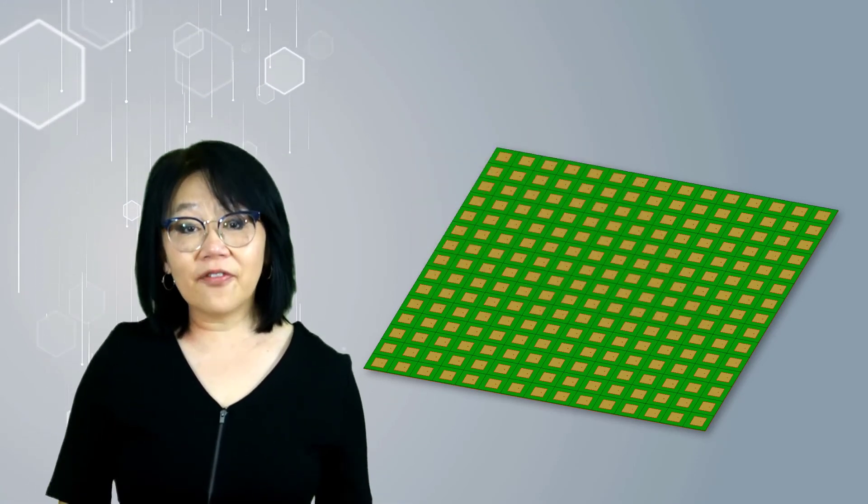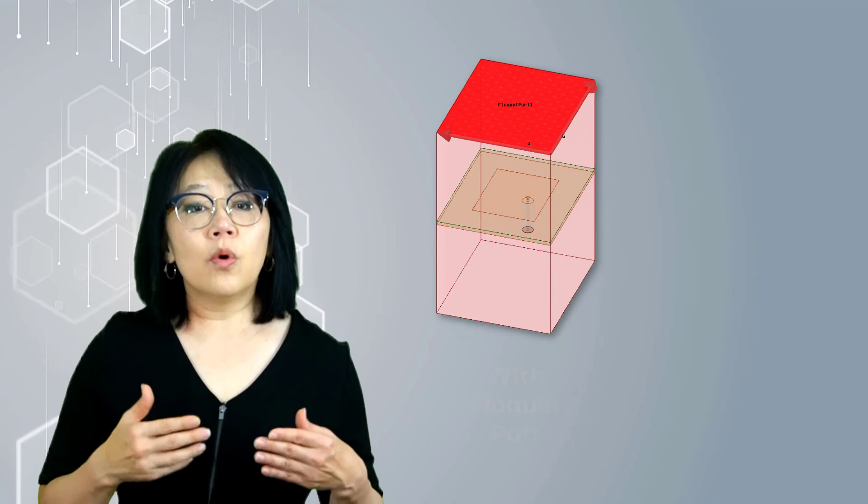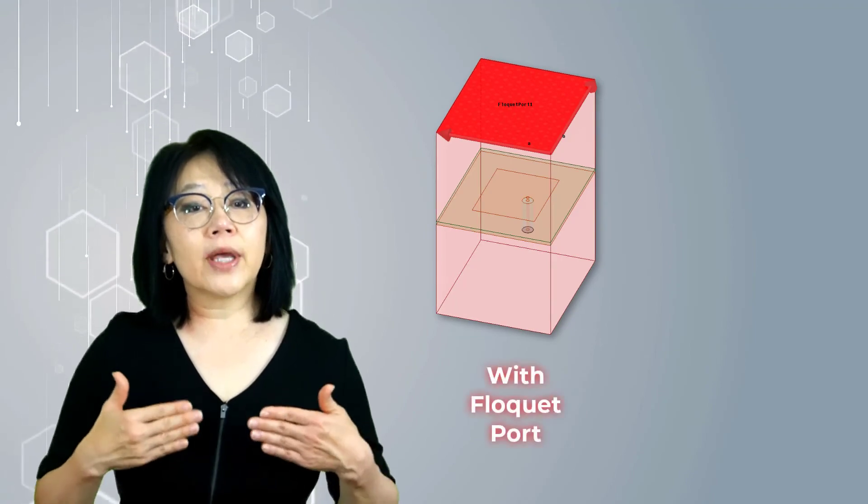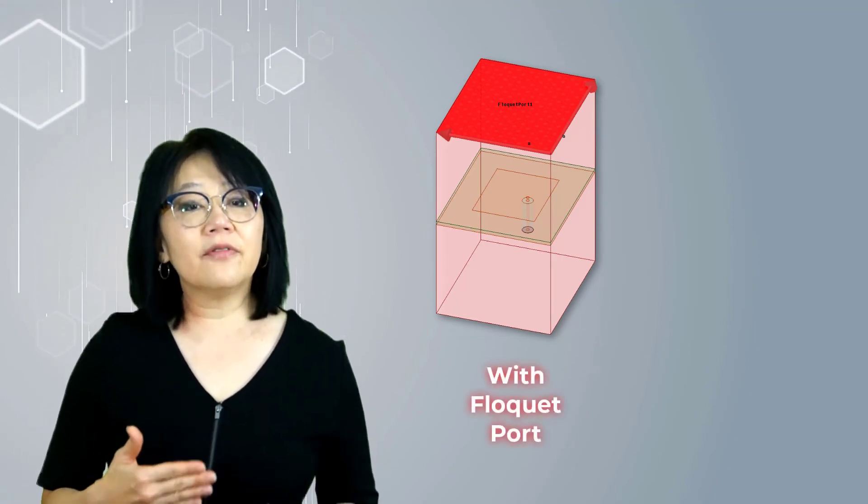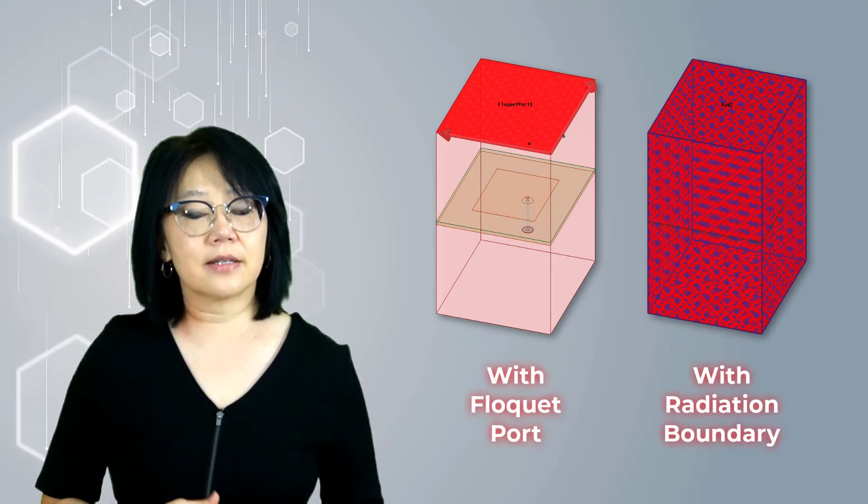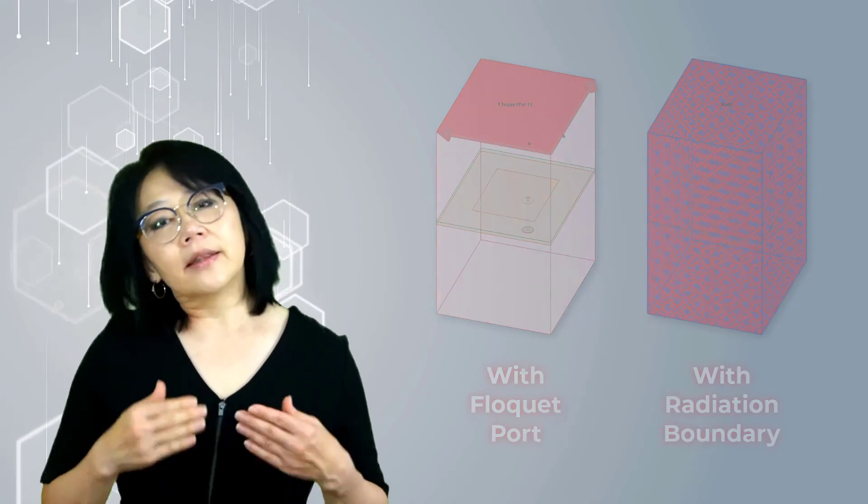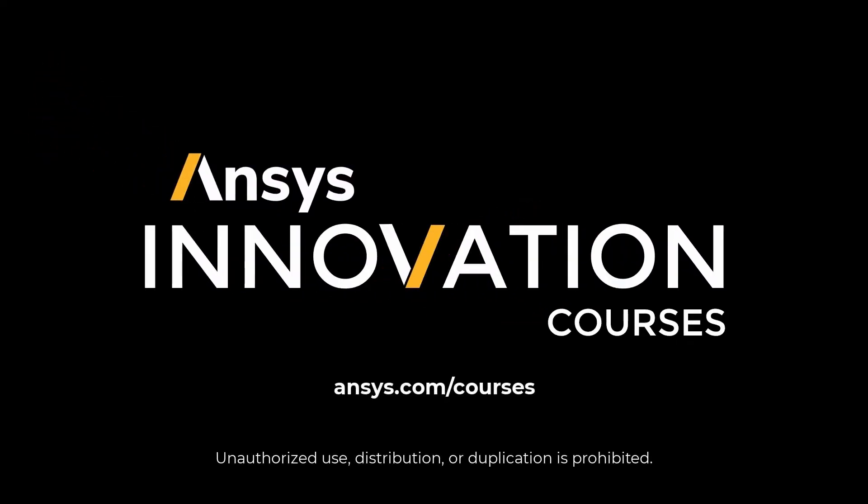In our next video, we'll compare the Floquet port analysis with that of a radiation box analysis. Thank you for watching this video! Go to ansys.com/courses to watch our videos on different HFSS port types or any of the ANSYS innovation courses designed to deepen your understanding of applications such as 5G or to reinforce your understanding of the physics.